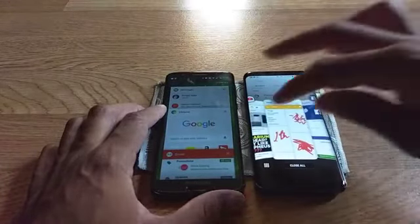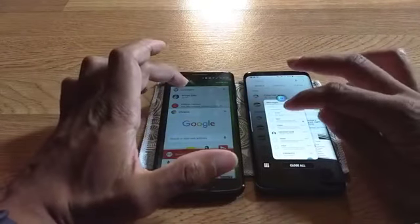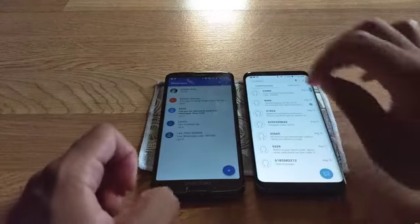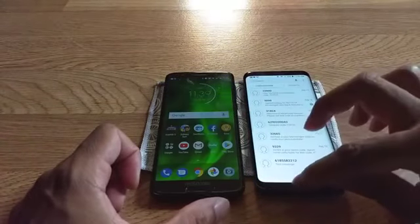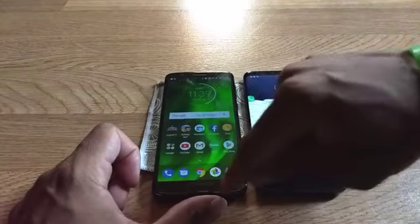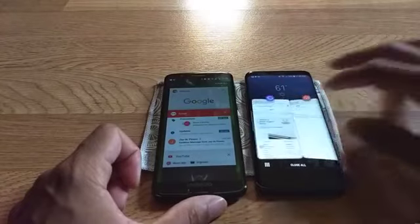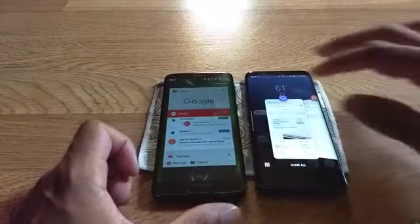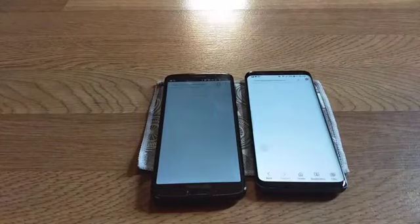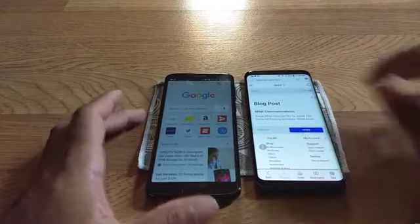Start all the way from the beginning — one, two, three. Alright, now let's go to the browser — one, two, three. They're both at the reload, so that's probably going to be a tie.